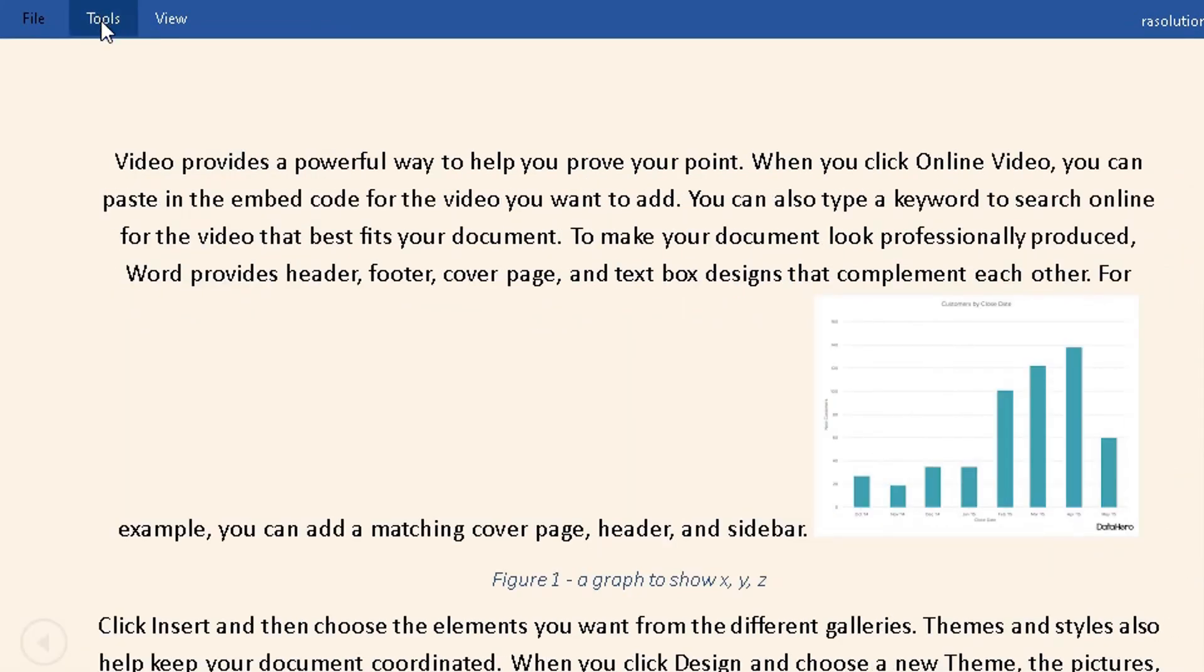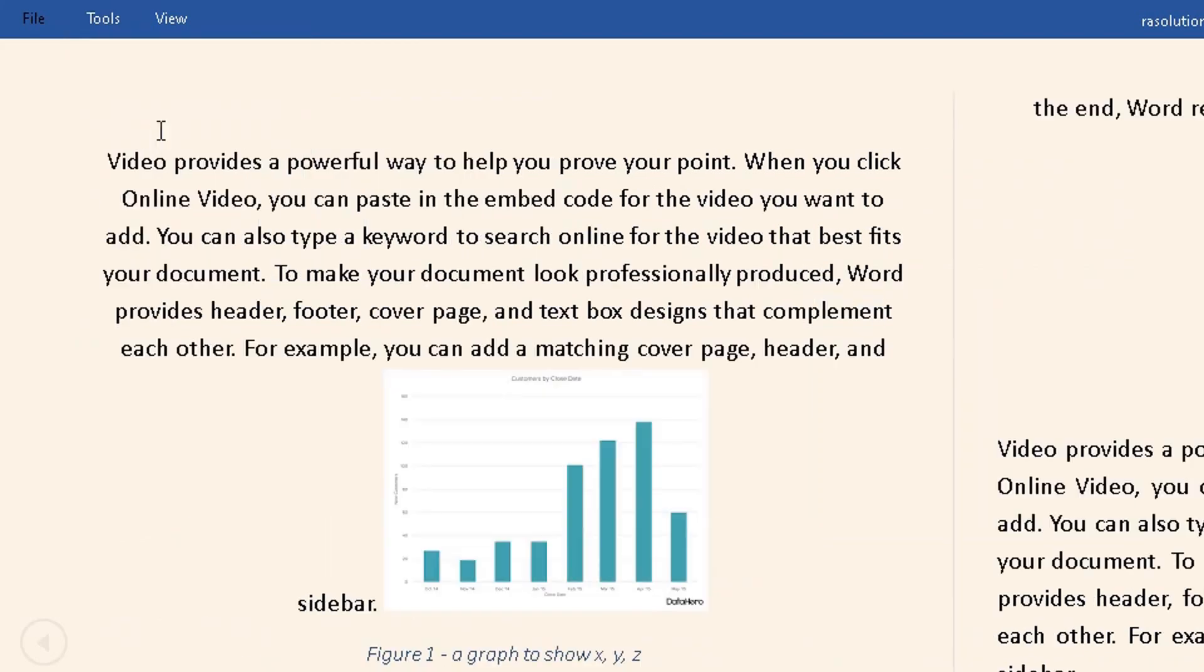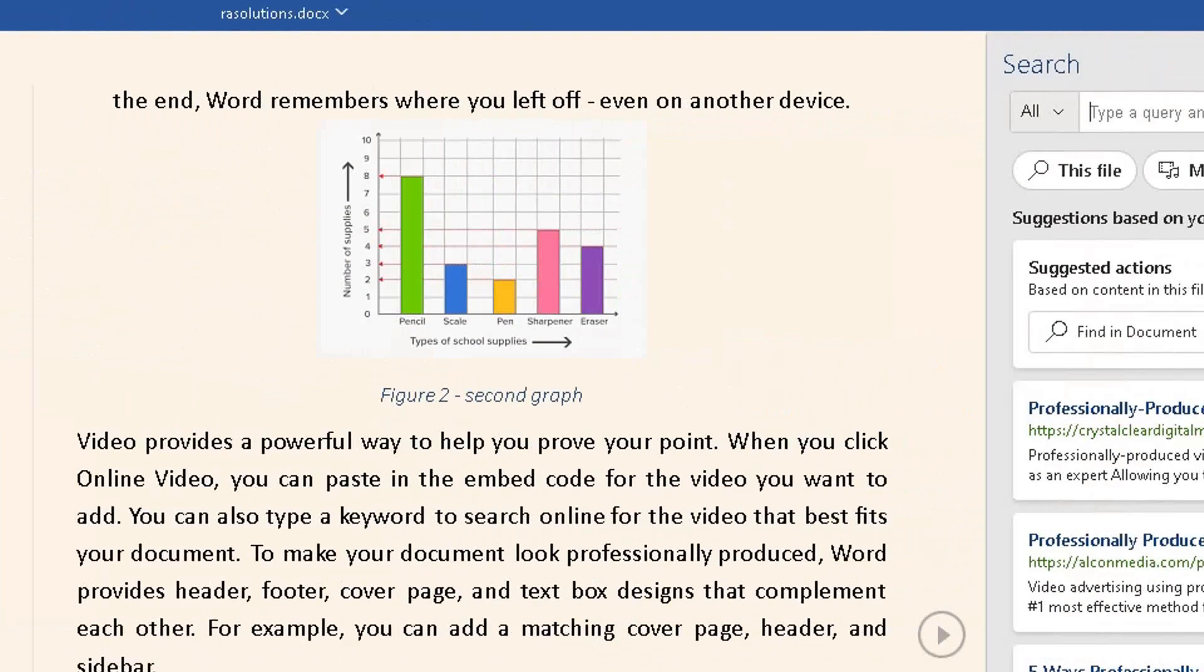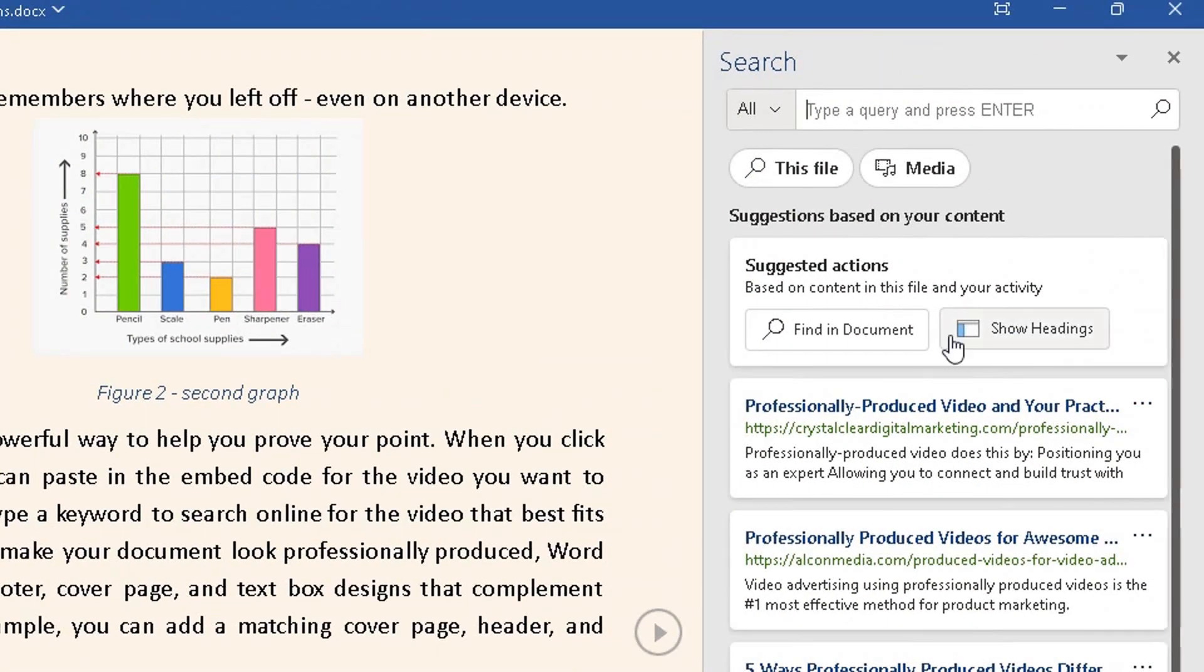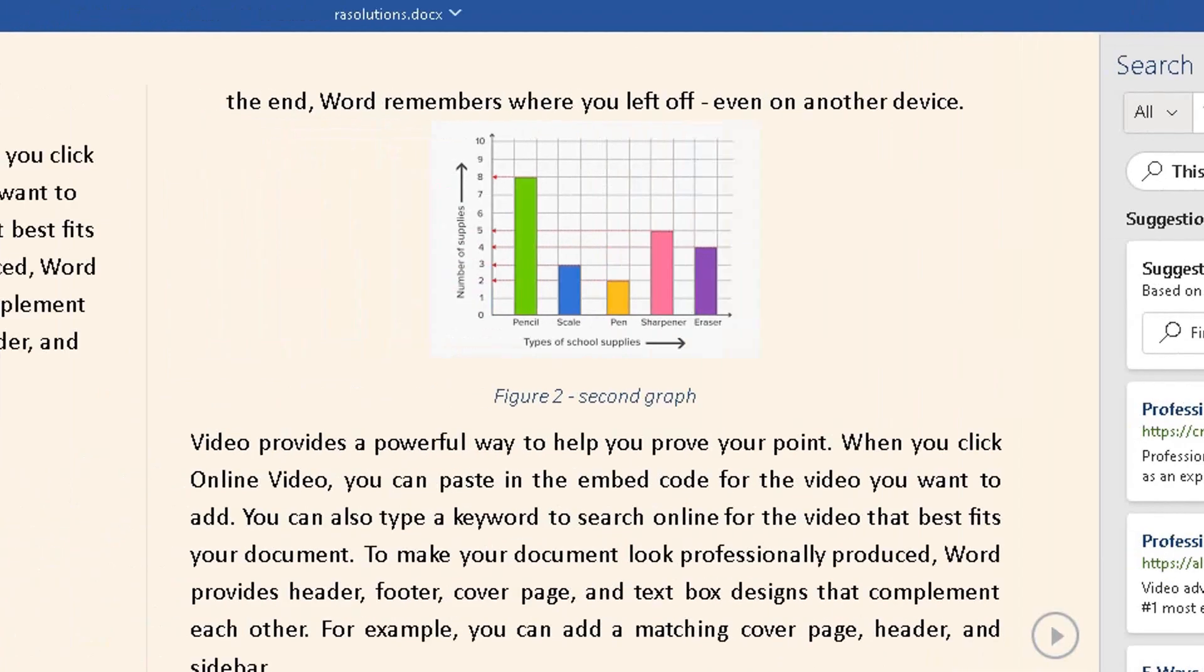Click on Tools again and click on Search. On the right side, it will open up a navigation page where you can search for specific items within the file, or you can use the internet to search on different websites. Click on Close.